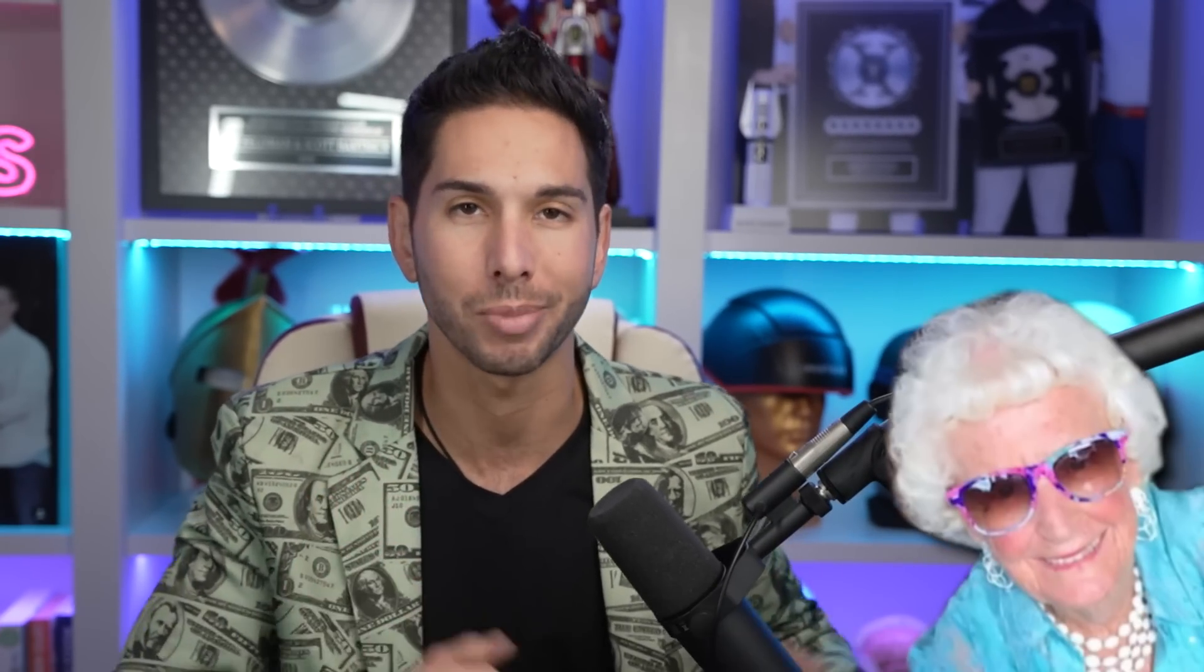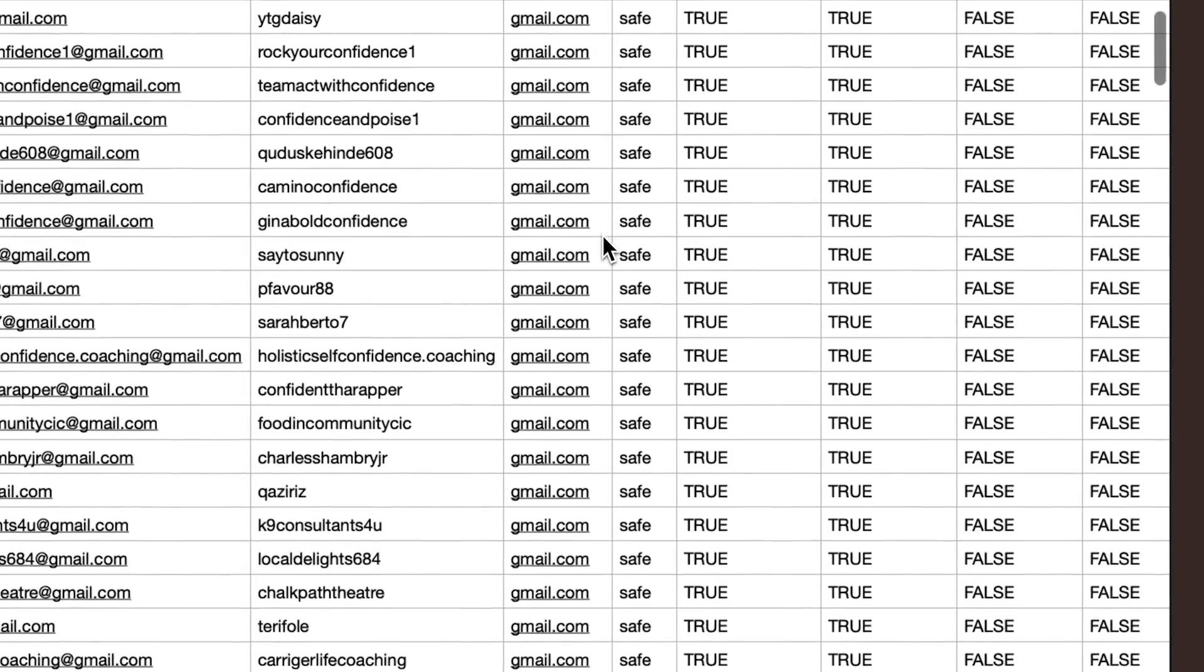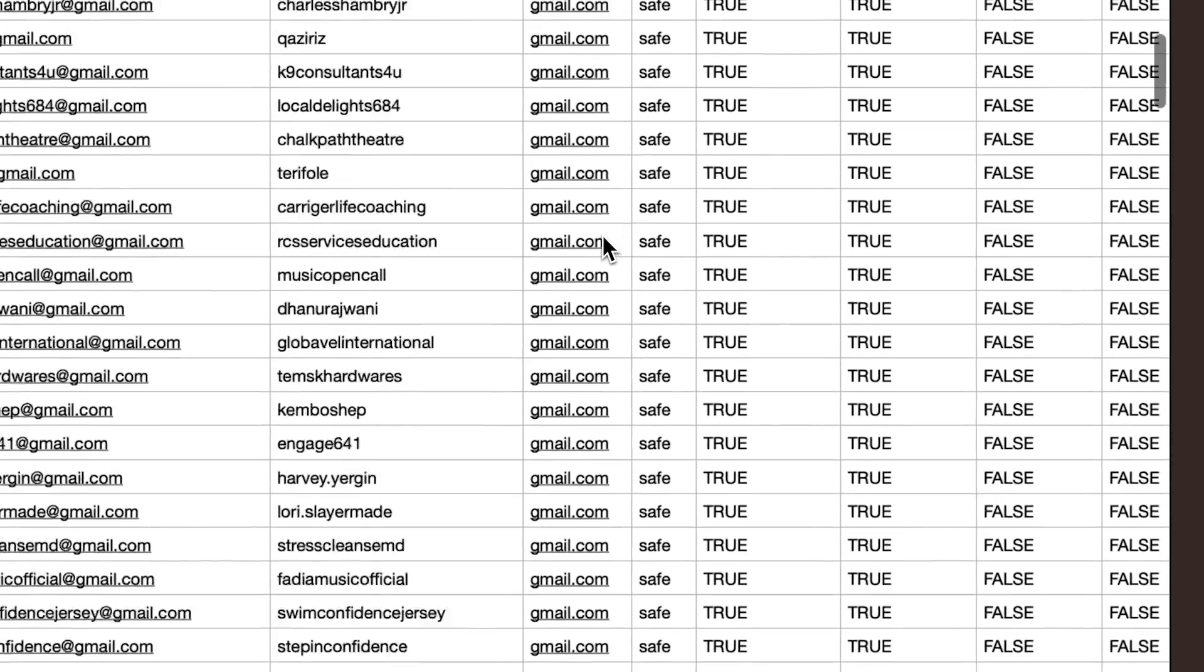It's actually so easy my grandma could figure this out. I'm going to share my screen and walk you through exactly how I use these tools to generate thousands of leads for my business every single month without breaking the bank.